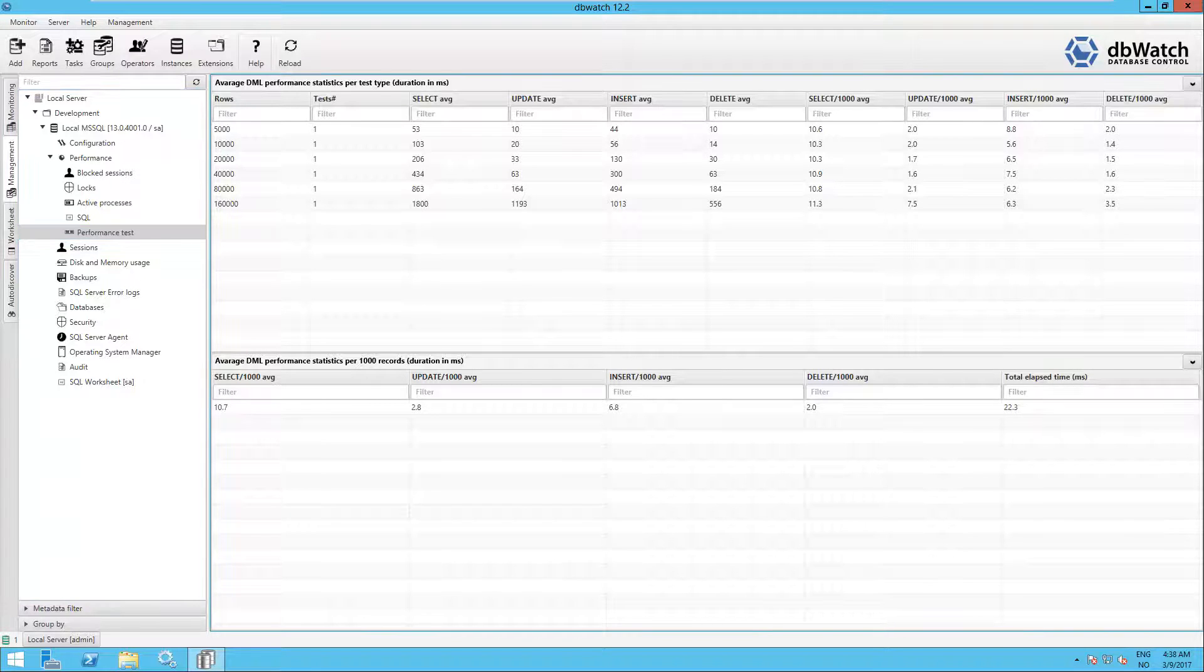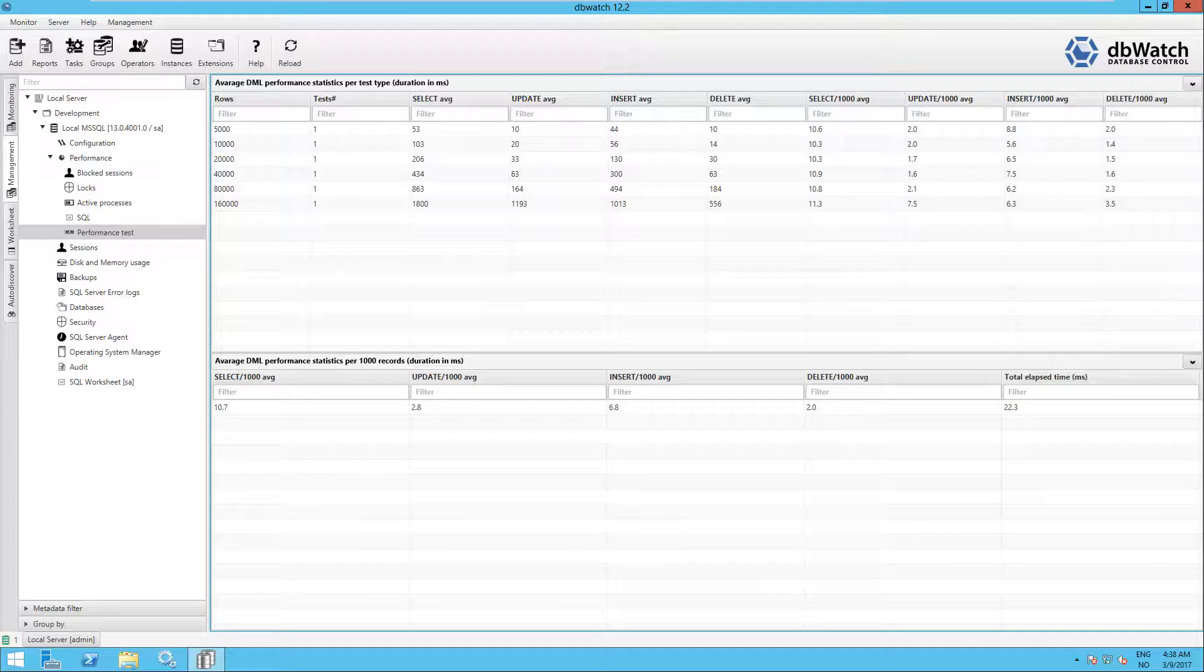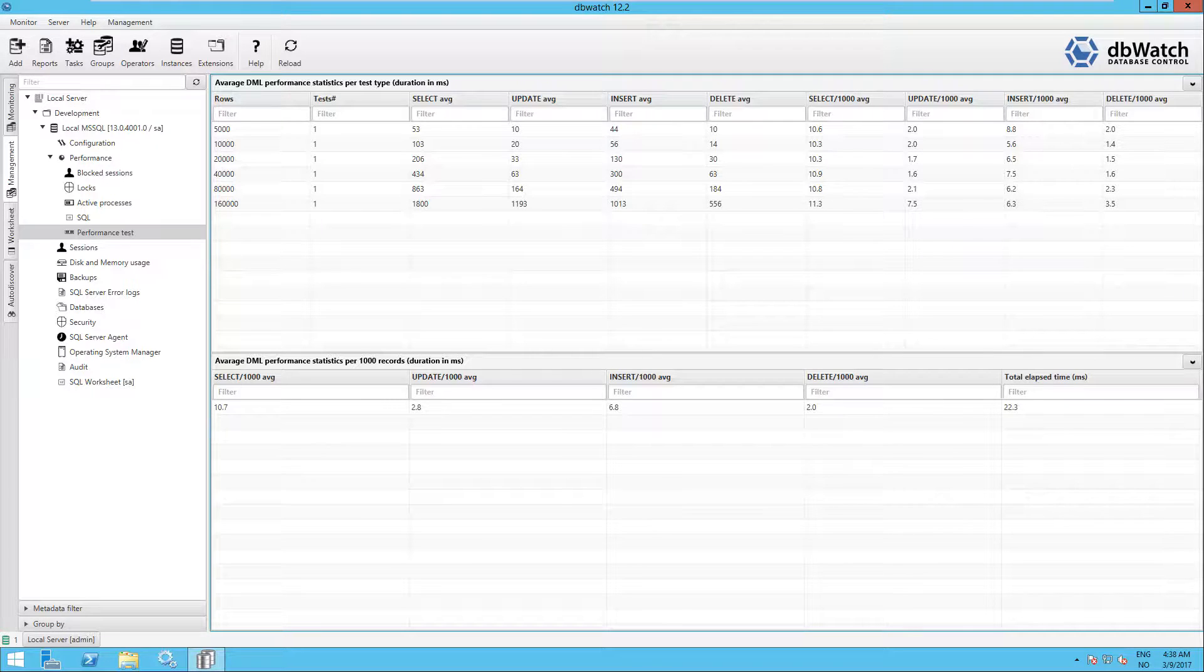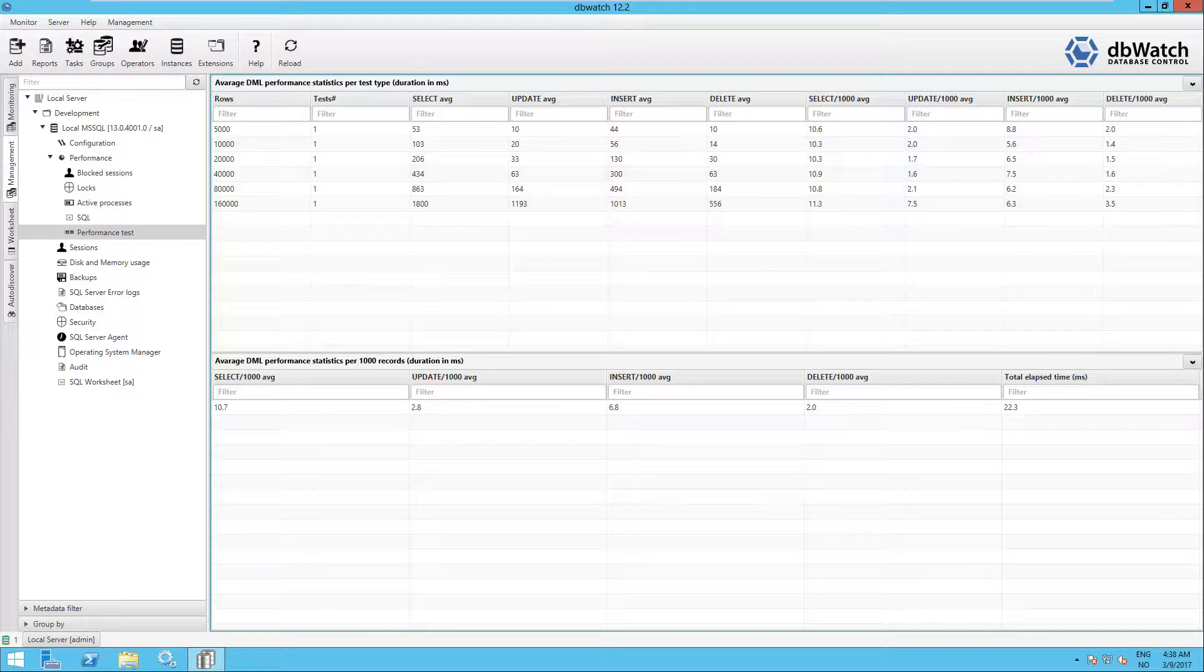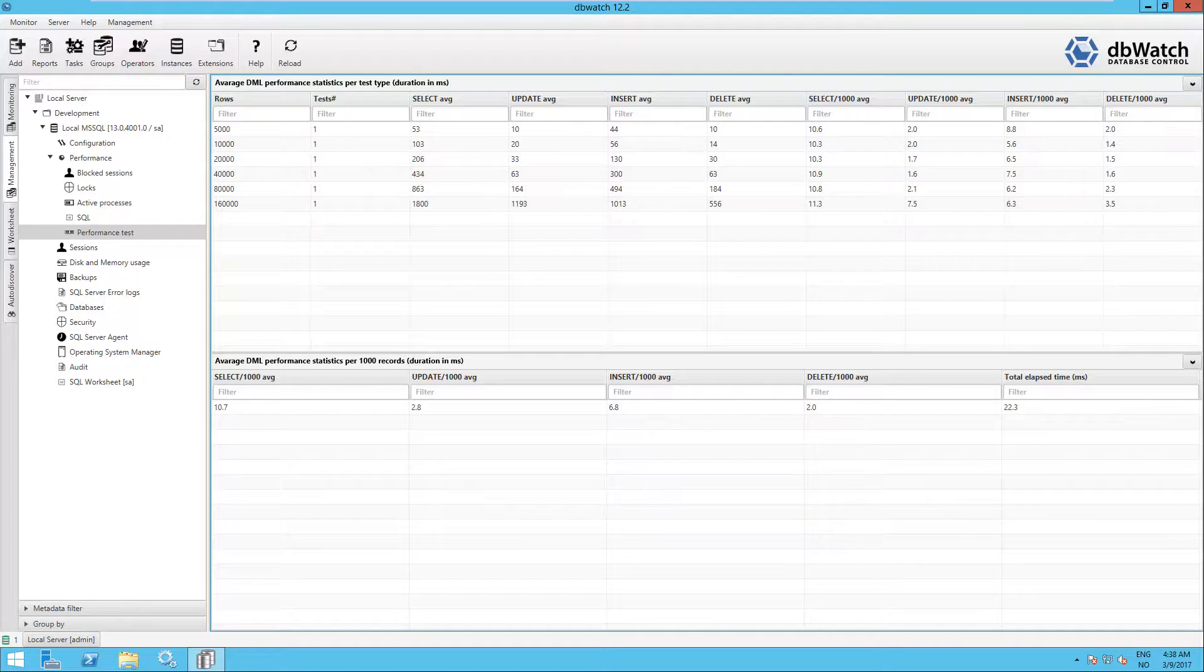The total elapsed time in millisecond values, in our example it's 22.3, shows you how fast your machines are. In article Azure Database Performance, in section Comparative Test of MS SQL Server on Physical and Virtual Environments, you can read and compare your statistics with other machines.